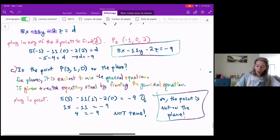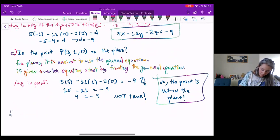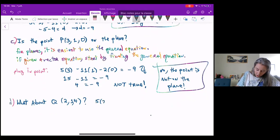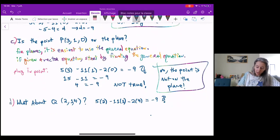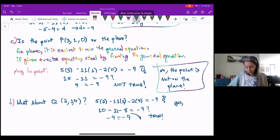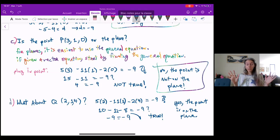Let's look at one other point — call this one Q: (2, 1, 4). We'll do the same thing and plug in that point: five times two minus eleven times one minus two times four. Does that equal negative nine? That gives 10 minus 11 minus 8, and I do indeed get negative nine. So yes, the point Q is on the plane. Alright guys, that's all.